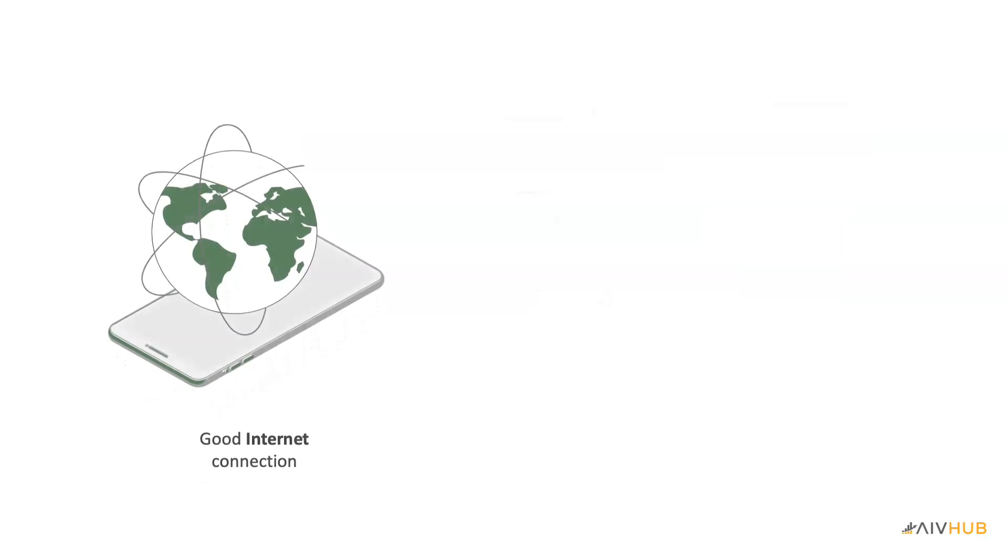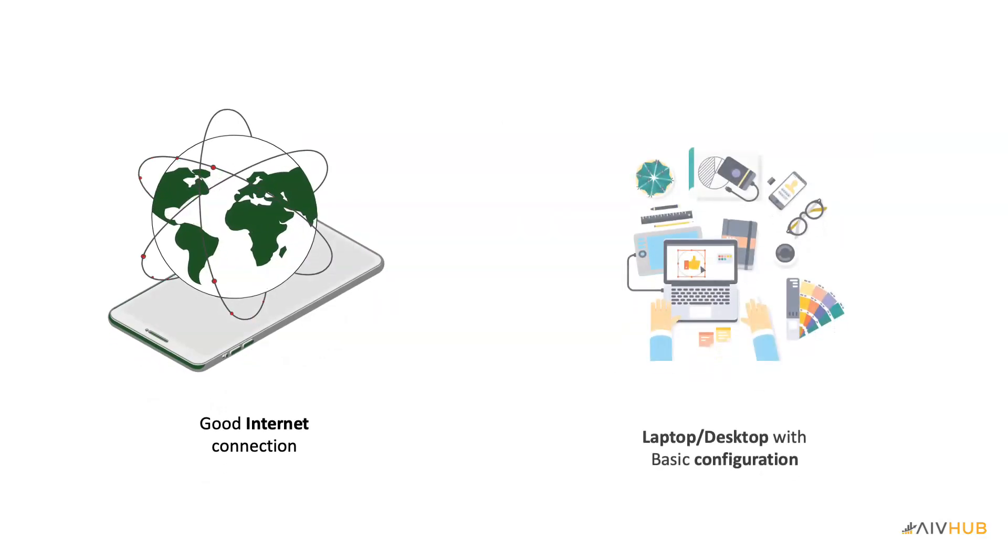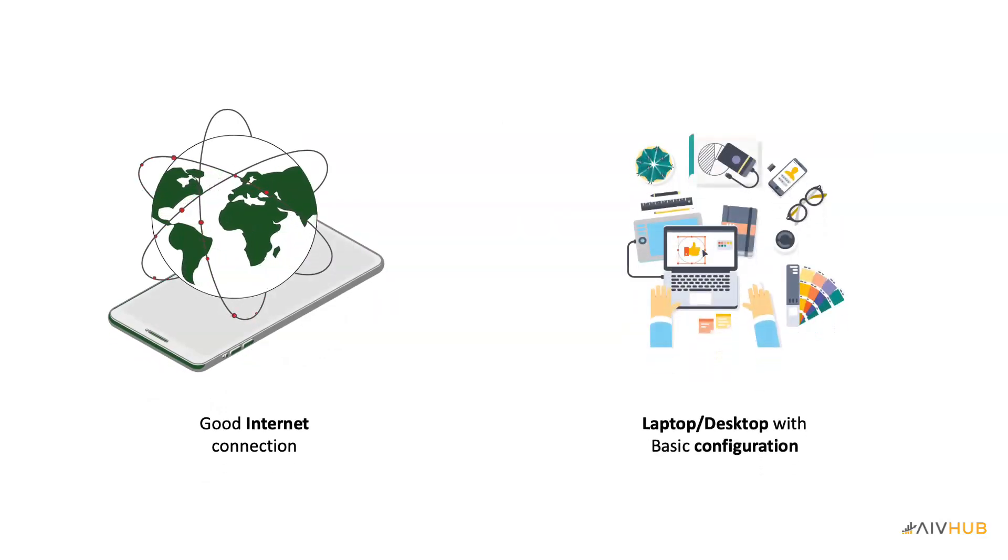To attend the course, you will need a good internet connection and some basic configuration on your machine to perform the exercises.